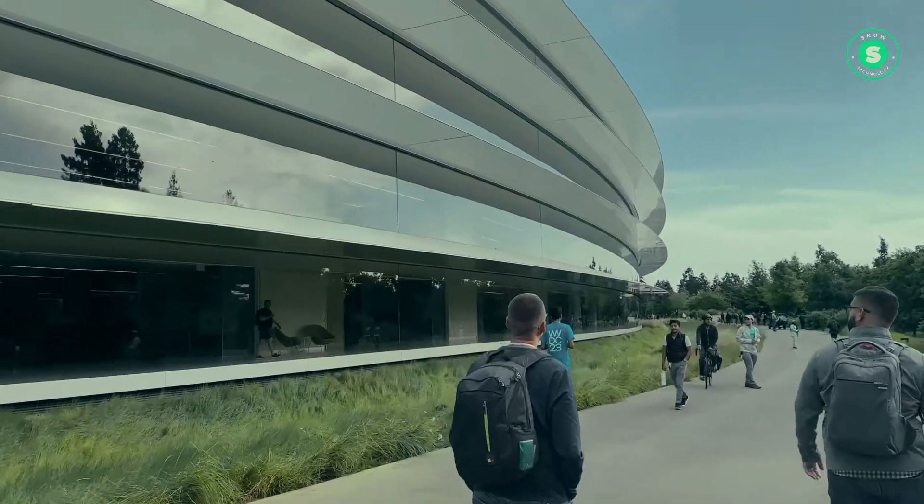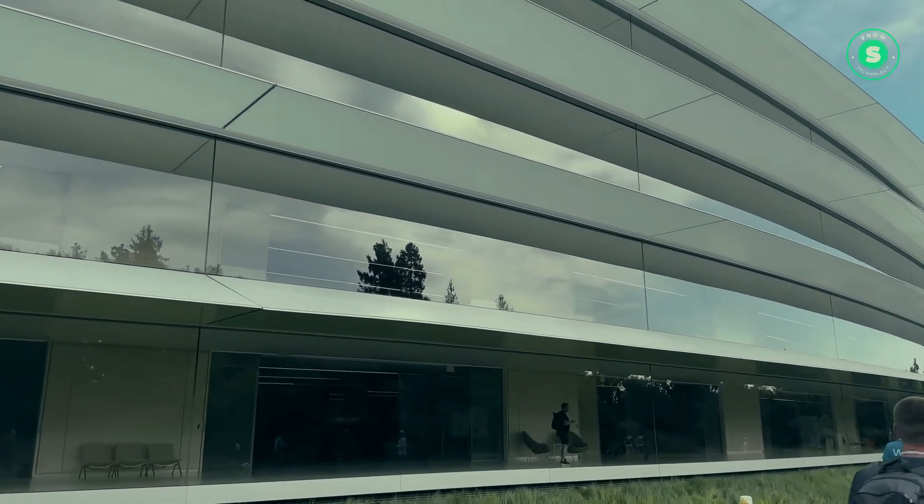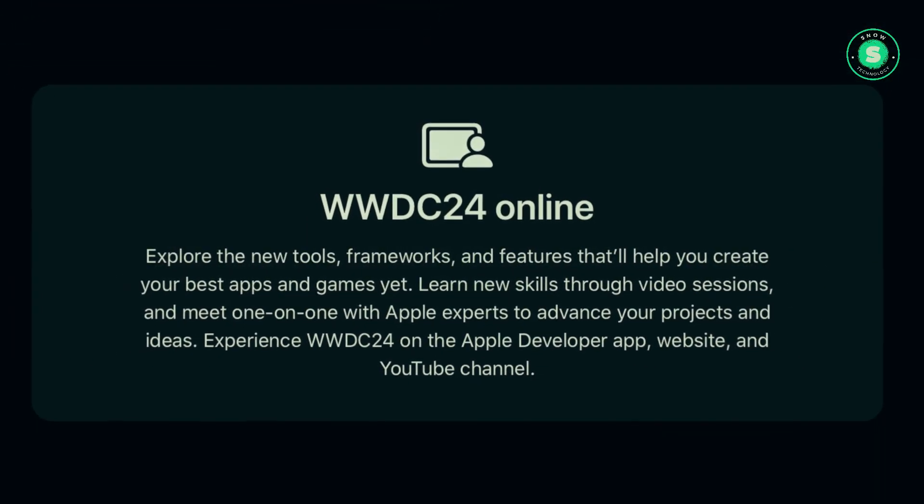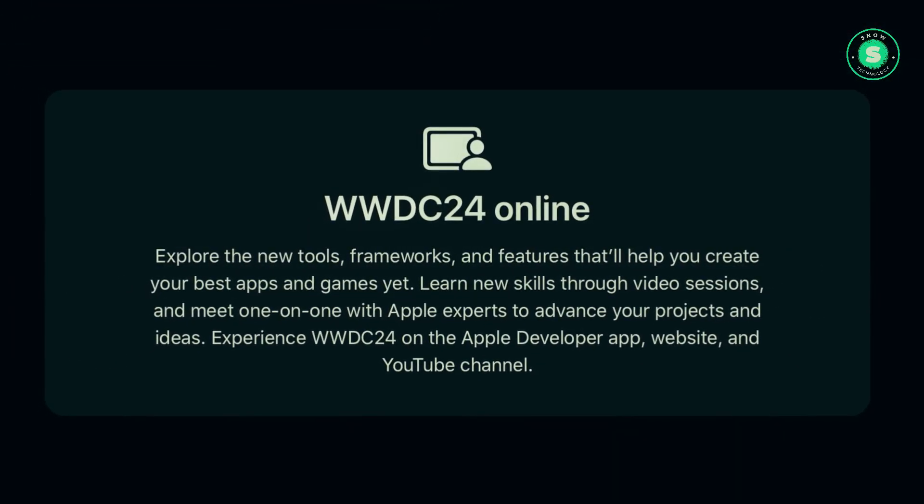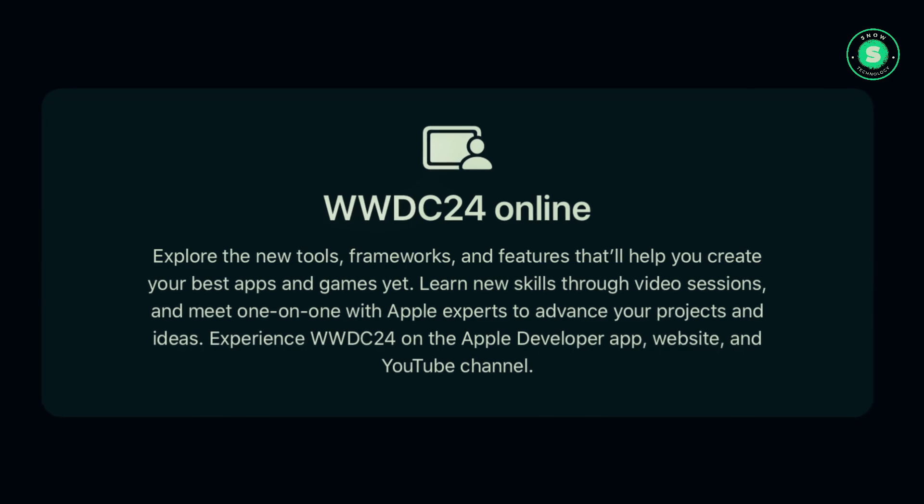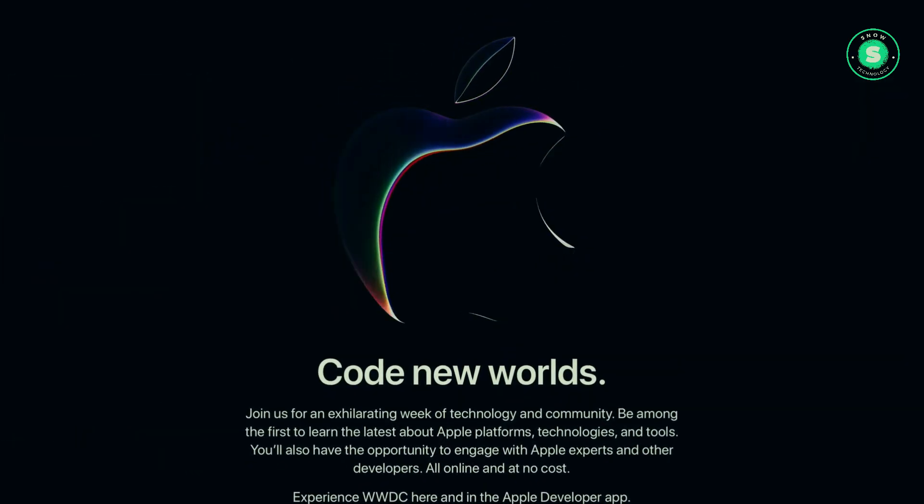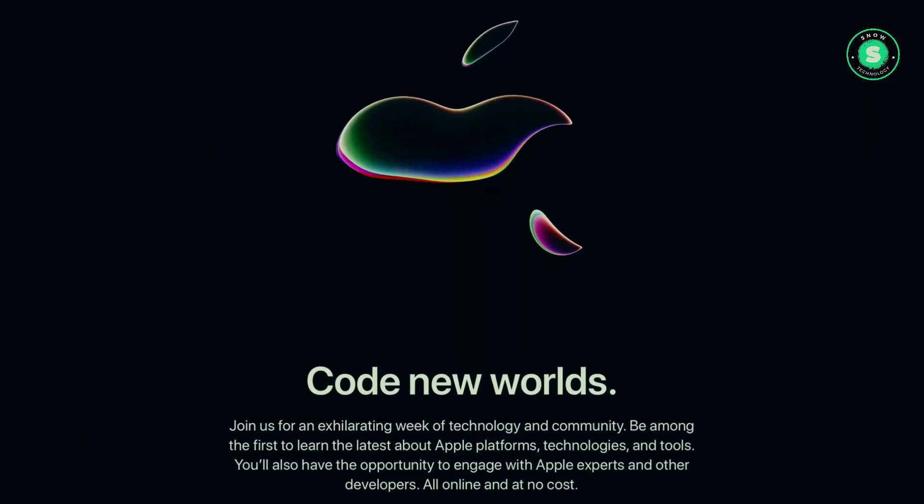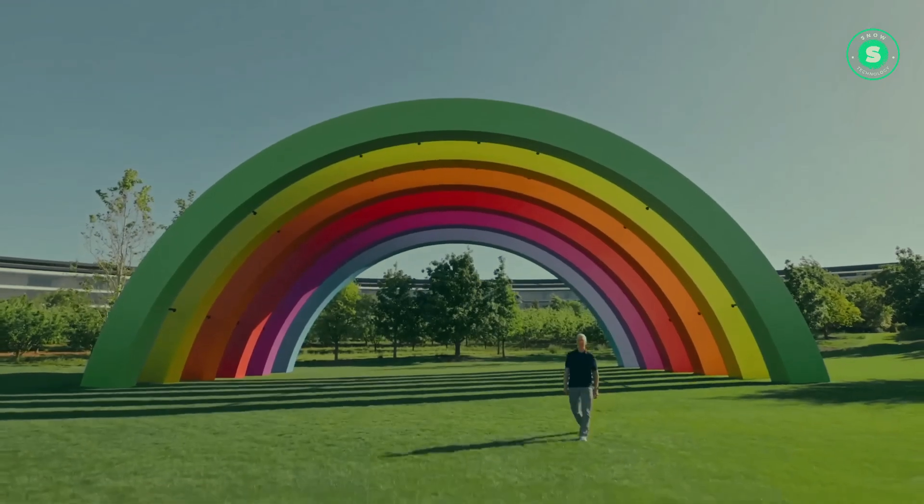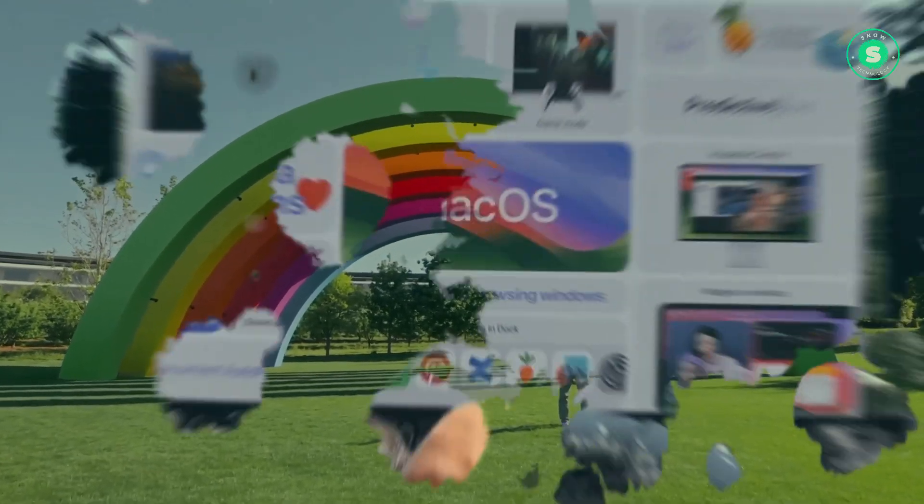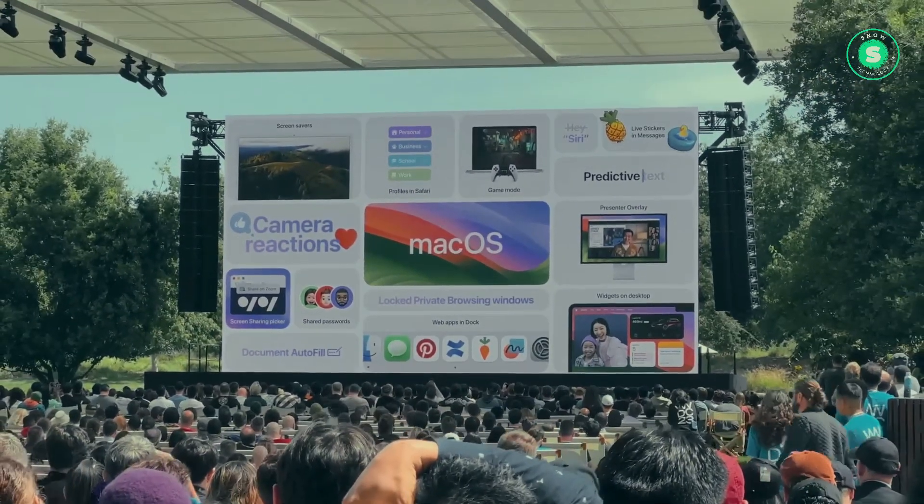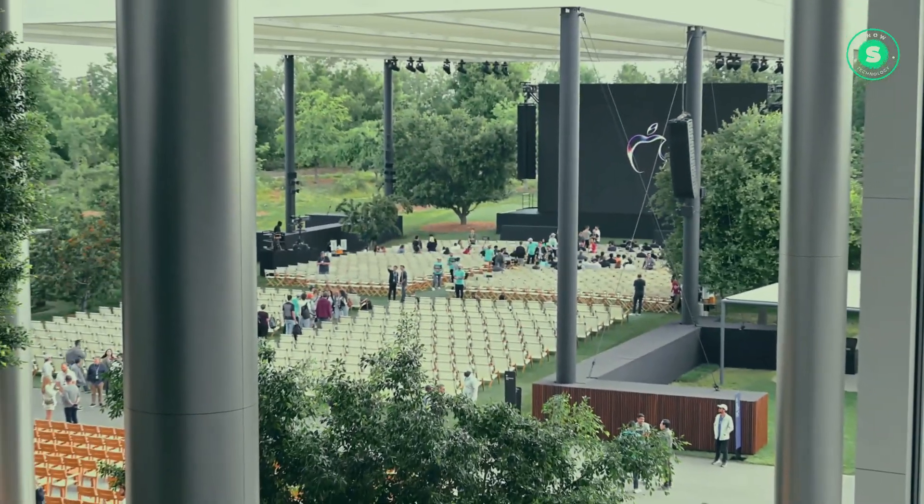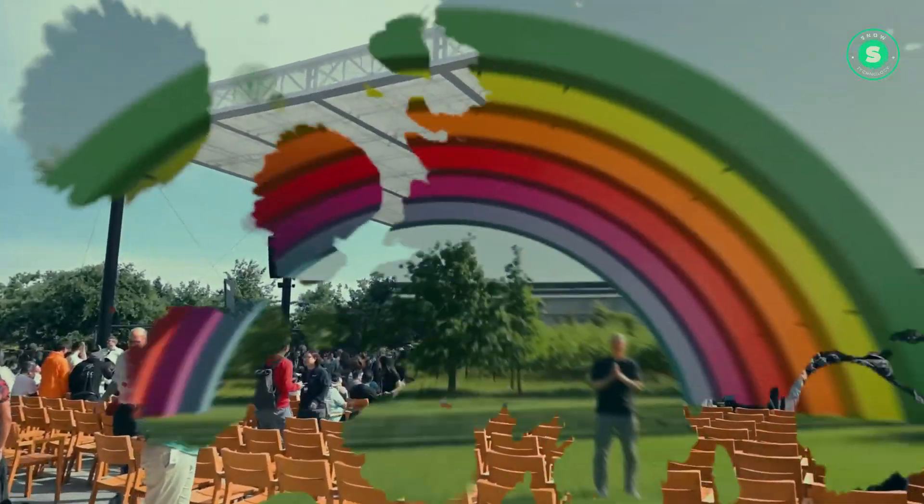As we've seen, the tech giant continues to push the boundaries of what's possible, offering us a glimpse into the future of technology. From the new OLED displays on the iPad Pro to the larger screen size on the iPad Air, Apple is redefining our digital experiences.